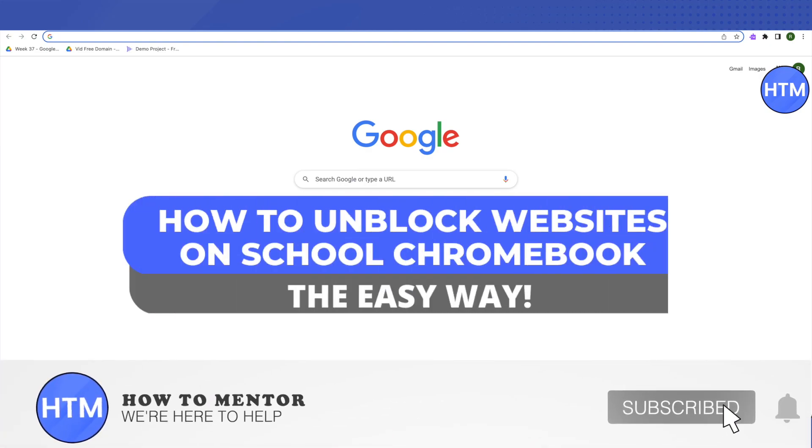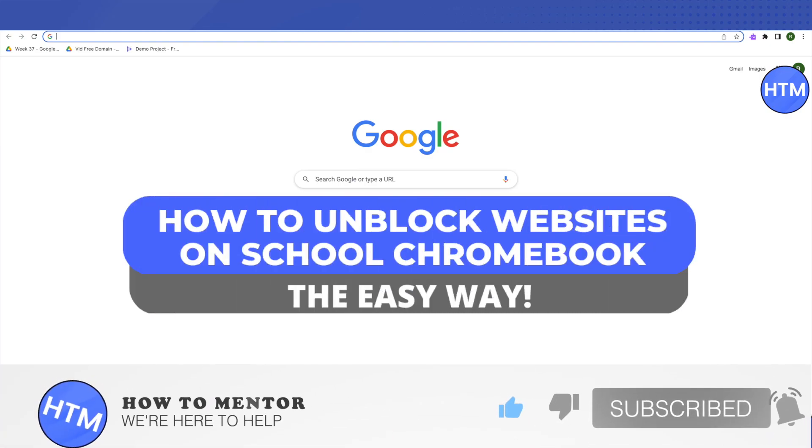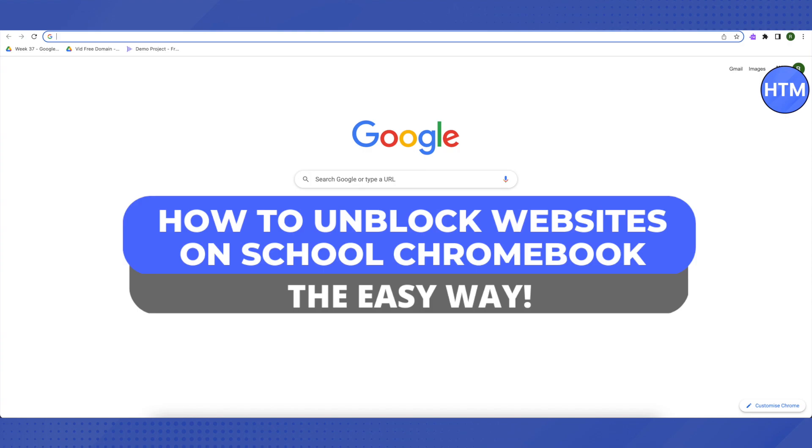Hello everyone, welcome to our channel. Today we will see how we can unblock blocked websites on our school Chromebook.